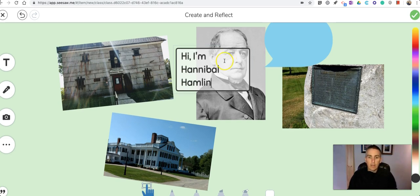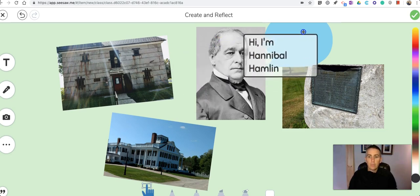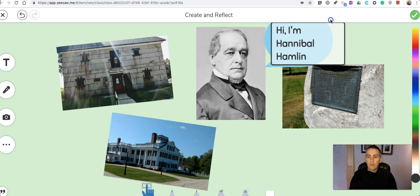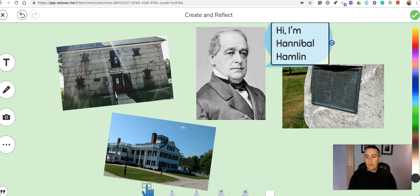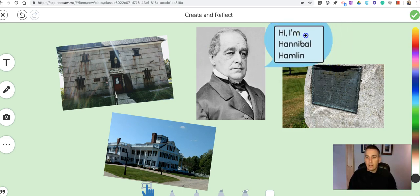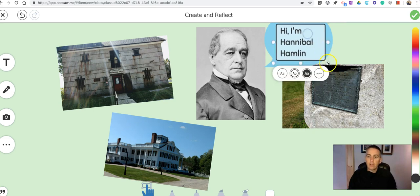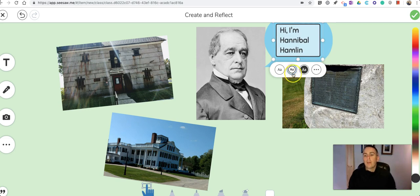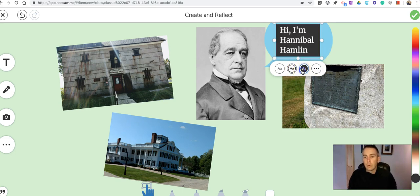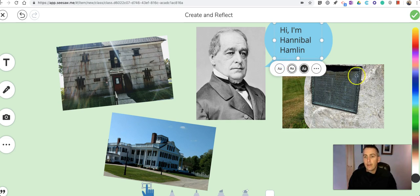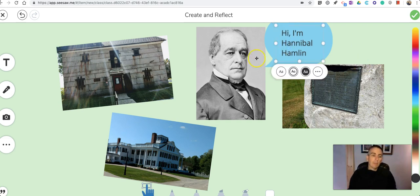And now I'm going to drag that text box. Now I'm going to put that text box inside that speech bubble. That's part of my little collage. Now you can see there we have some options for changing how that text appears. And we'll see. Hi, I'm Hannibal Hamlin.